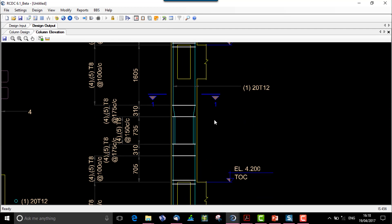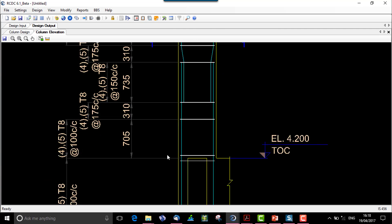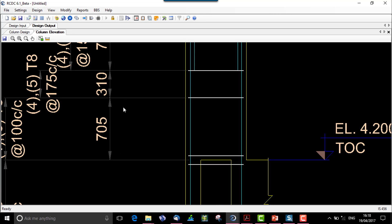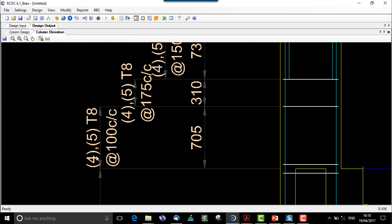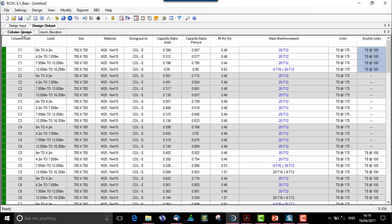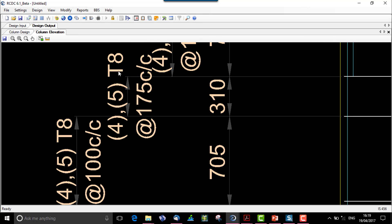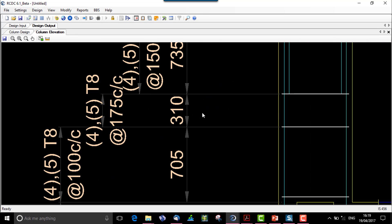See this is my first floor level between 4.2 and 7.858, wherein up to 705 is my ductile zone and this spacing is T8 at 100 center to center. Let's check it in the design column tab. Yeah, the ductile links is 8 at 100 center to center. The non-ductile or the regular zone links are 8 at 175.